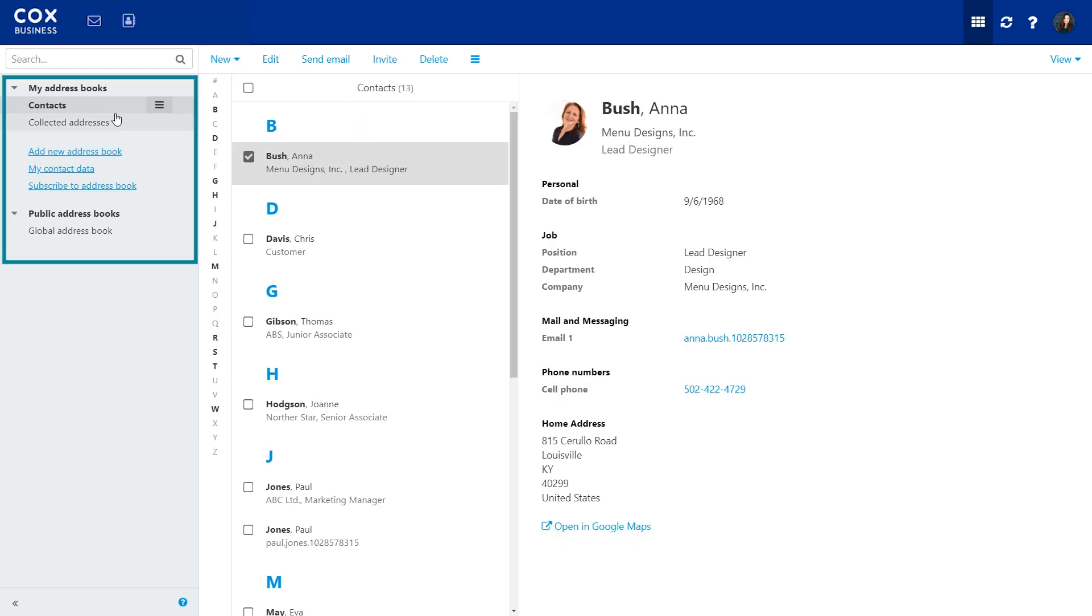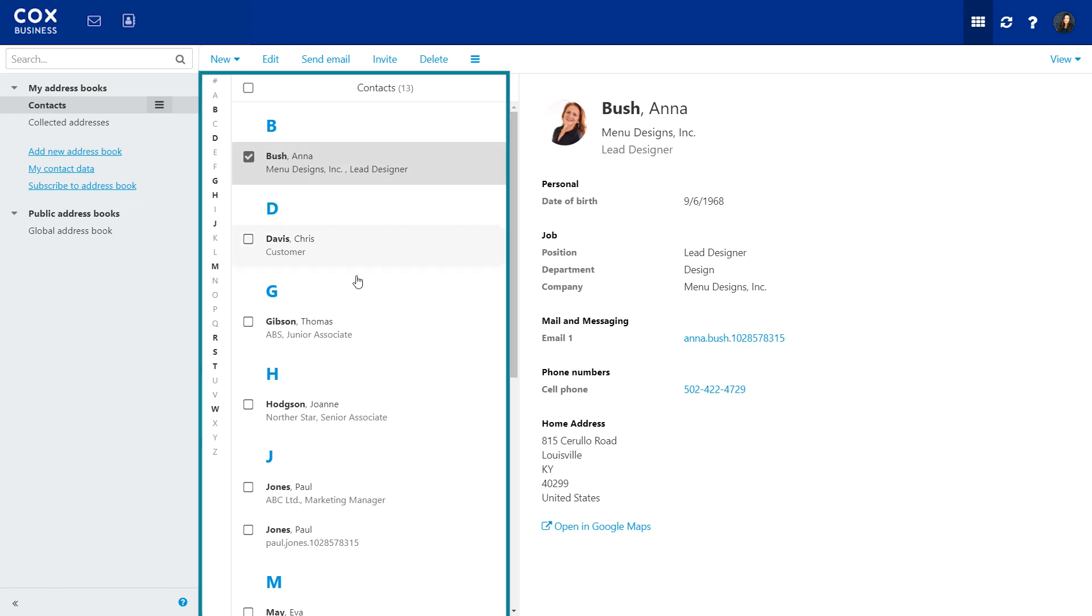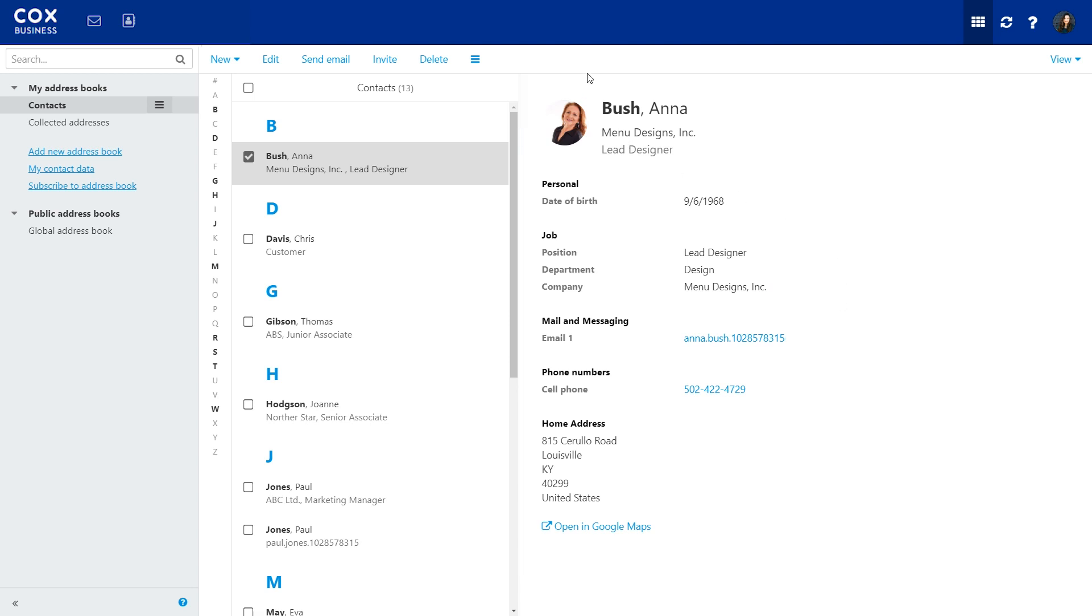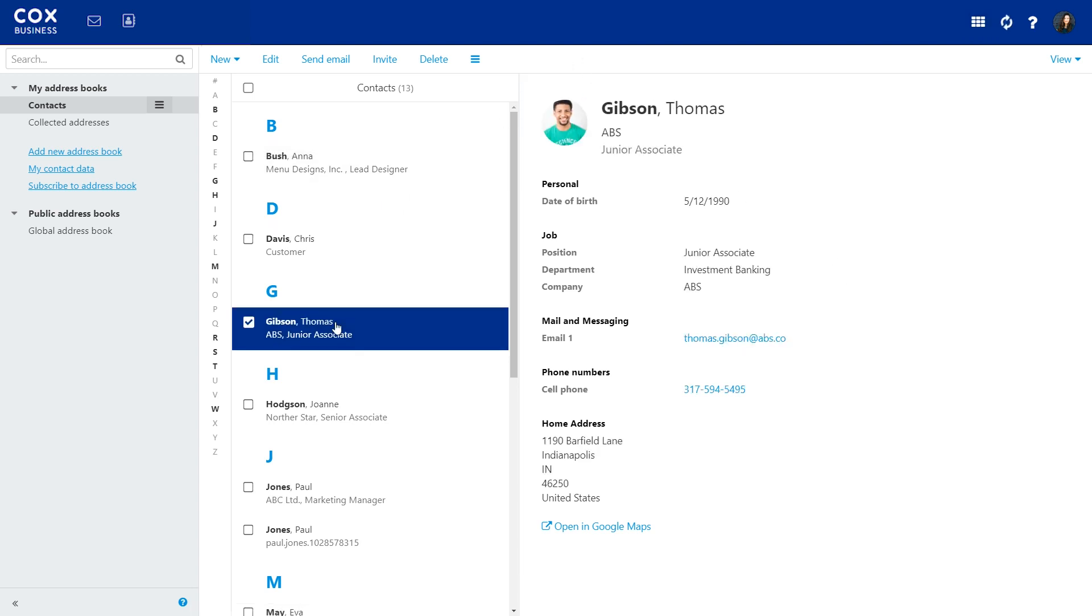Your address book folders are listed on the left. Your contact list is in the center and the preview pane on the right. You can quickly navigate between contacts by clicking on a letter here.